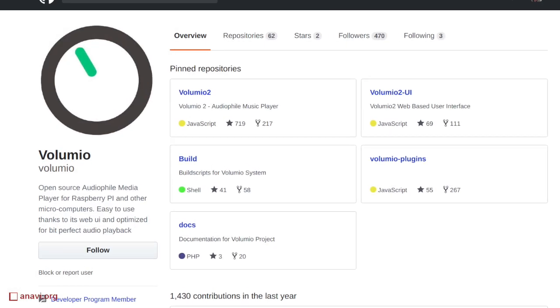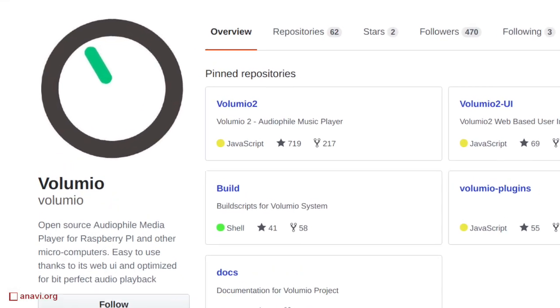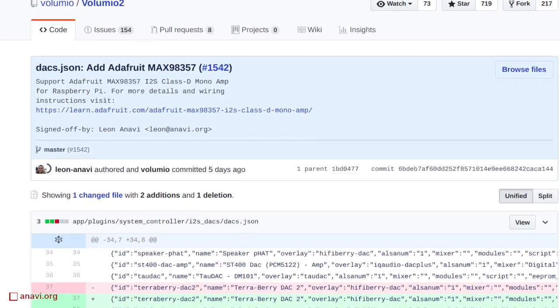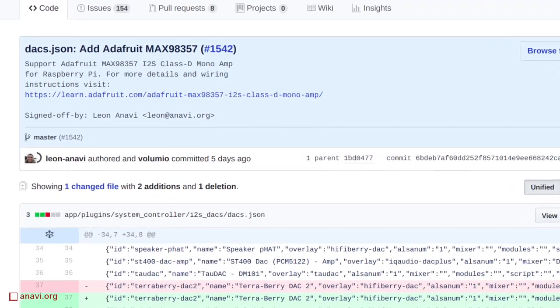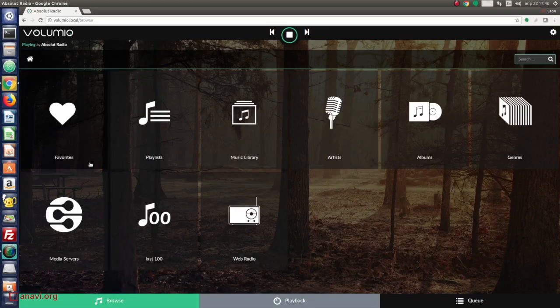I have done a GitHub pull request to Volumio which also adds this Adafruit amplifier among the supported peripherals. Please note that the volume control is set to Software Mixer.